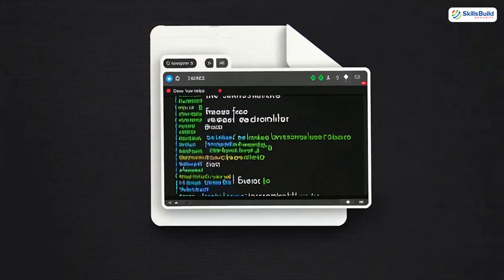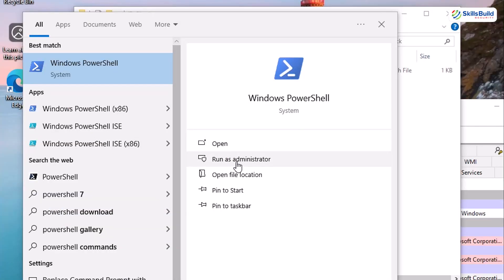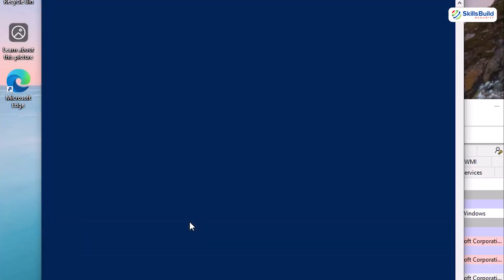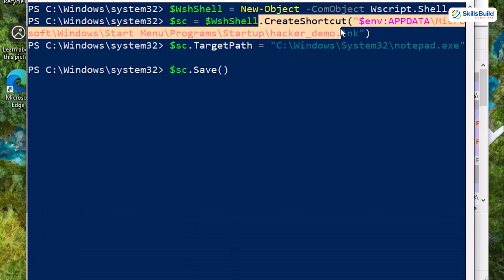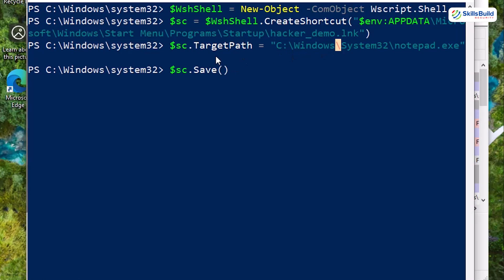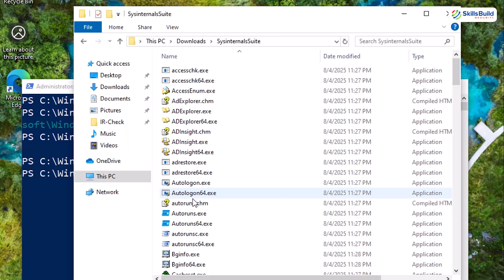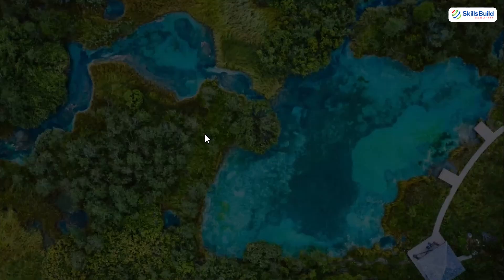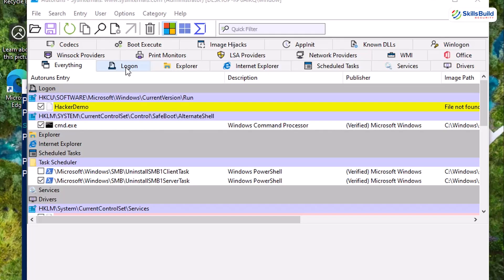Now, for the persistence test. Pop open PowerShell as administrator and drop a harmless shortcut straight into Windows startup folder. I'm calling it hacker demo dot lnk. This is just for the demo. But in the real world, this is exactly how malware forces itself to launch every time you boot. With that planted, dive back into the Sysinternals folder and fire up autoruns.exe as admin. Autoruns is the ultimate startup sniffer. It shows every program that can auto-launch like drivers, services, scheduled tasks, browser helpers, etc.